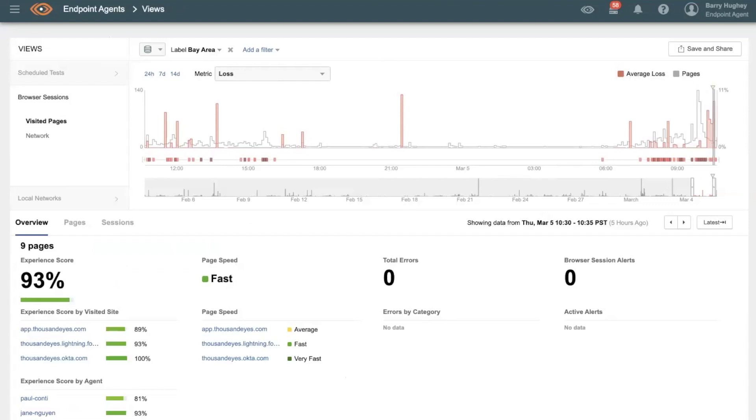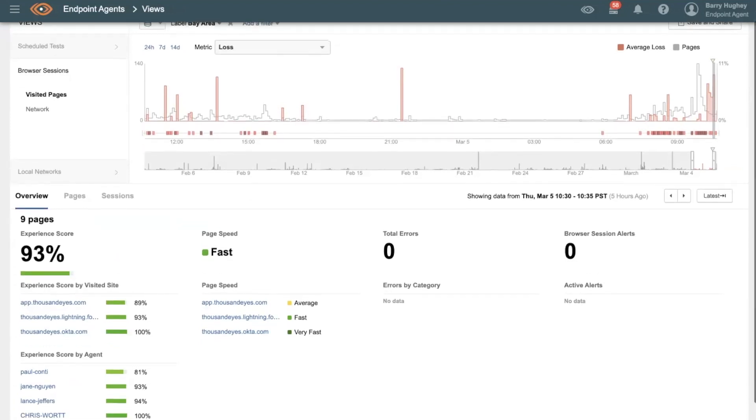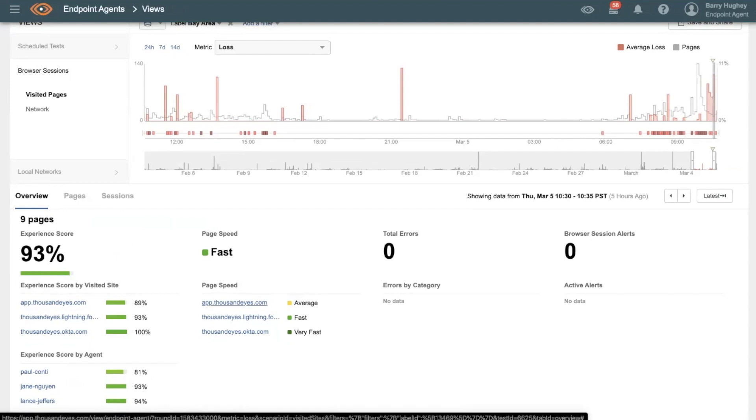So if I go down to my overview here, I can see some of the pages that were accessed and which ones were a little bit underperforming. One of those was our very own app.thousandeyes.com.